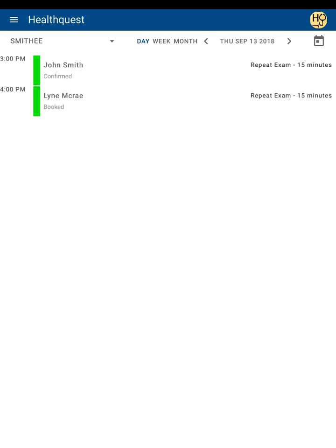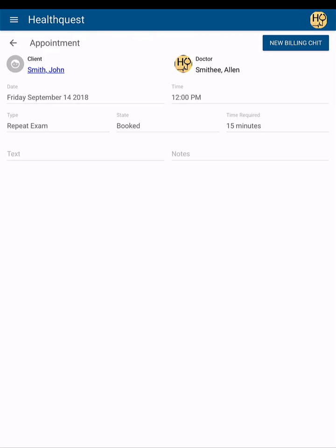Any appointment currently on your HealthQuest schedule can be viewed within the app. To view an appointment, simply tap on the entry. From here you can see all the details of the appointment, as well as view the client card and create a billing chip for this appointment.